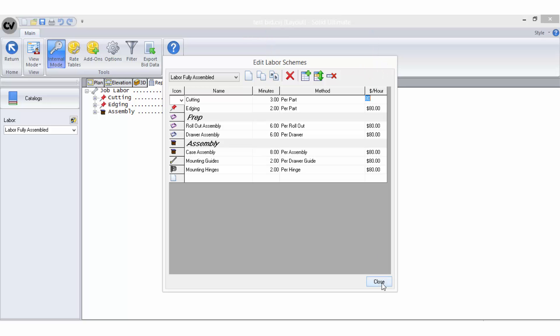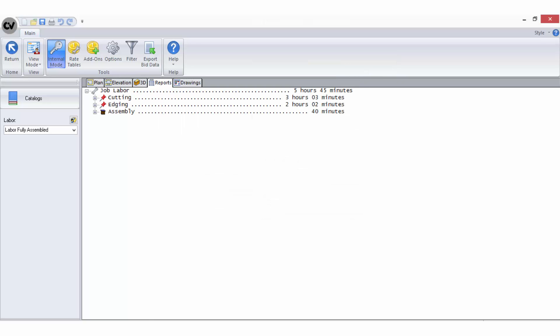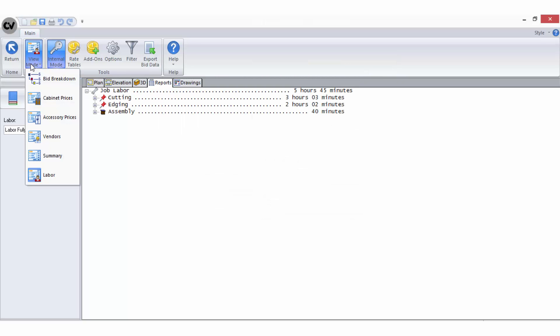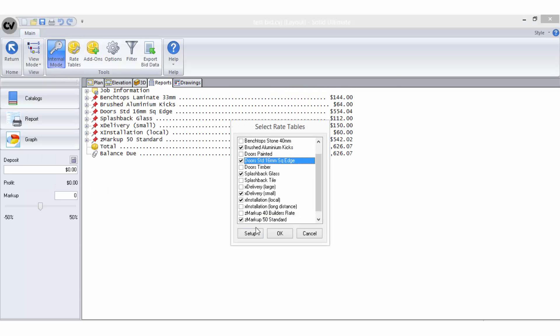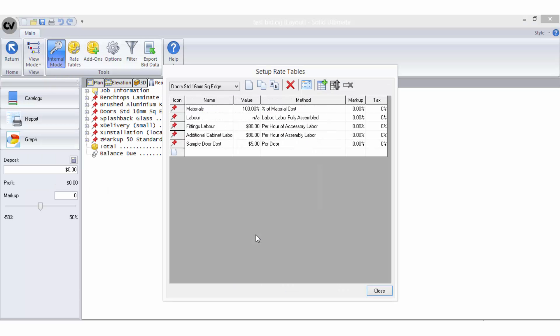Once you have saved your labour scheme, you can view your labour times here for your job or you can recall it as a bid method in any of your rate tables to convert those times into costings.